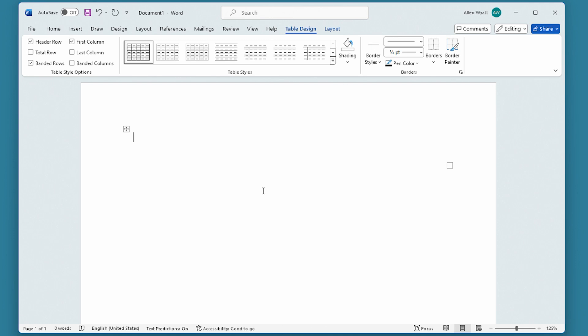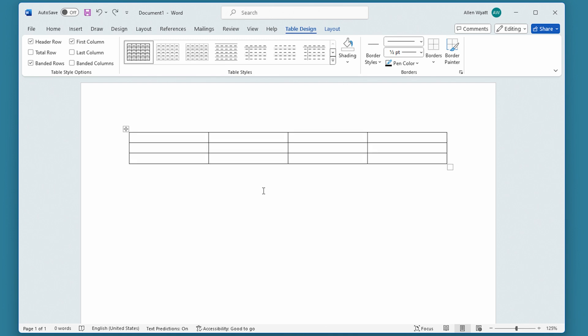I'm going to press Ctrl-Z to undo that change that I just did. You'll see that the table is still here. And if you want to remove the borders but keep other formatting in your table, then all you need to do is select the entire table.